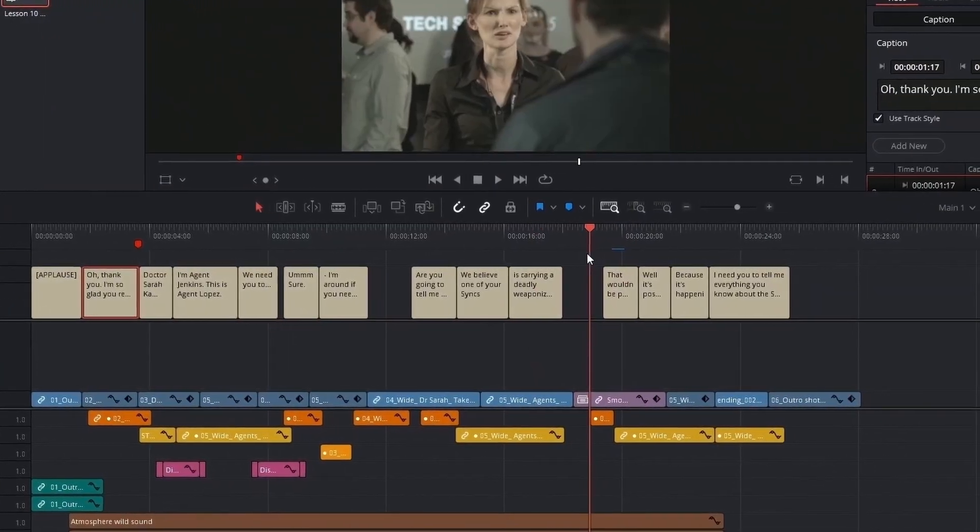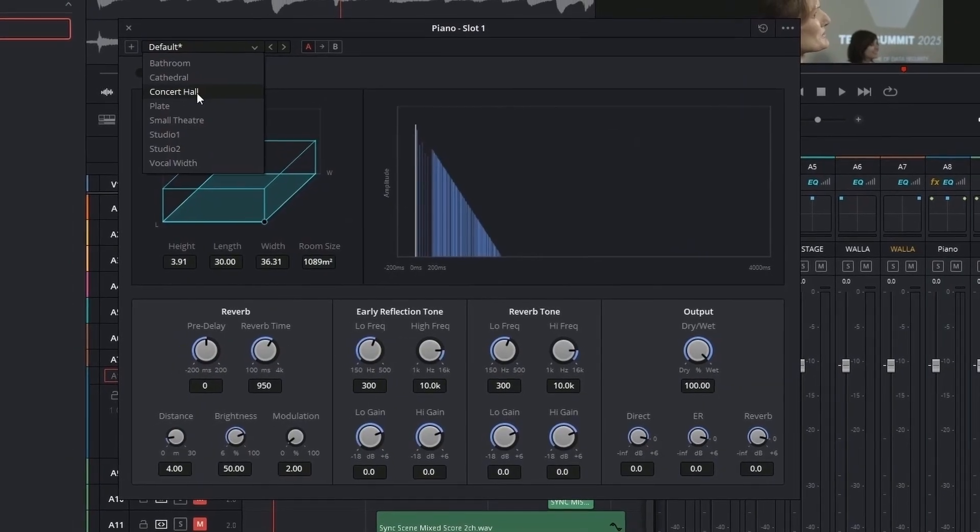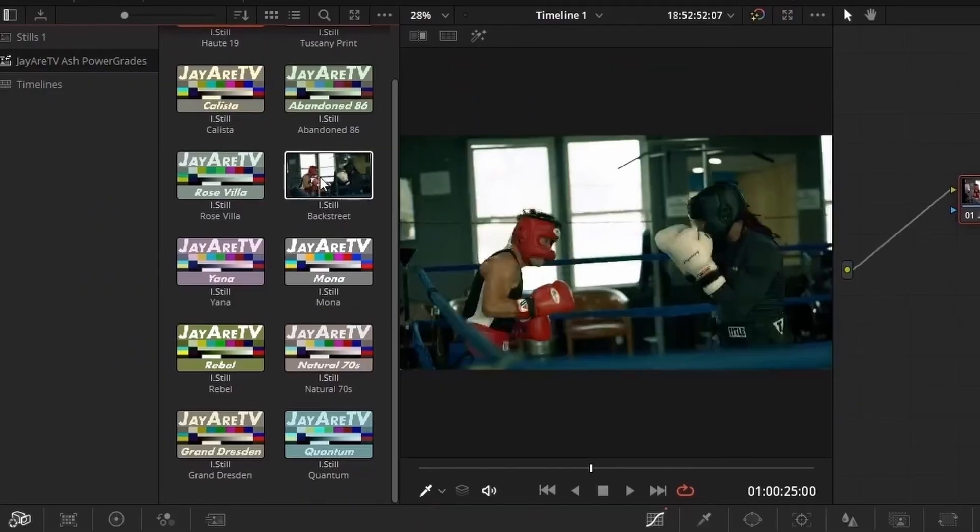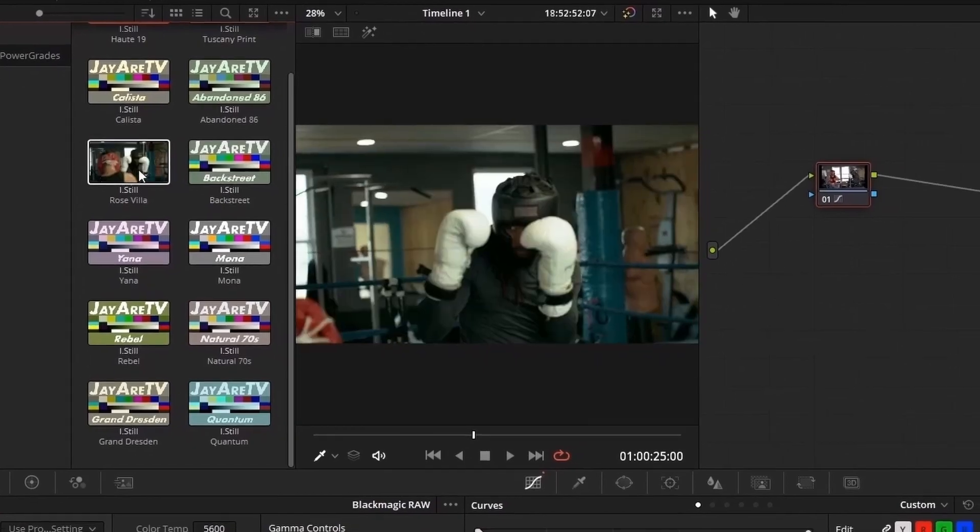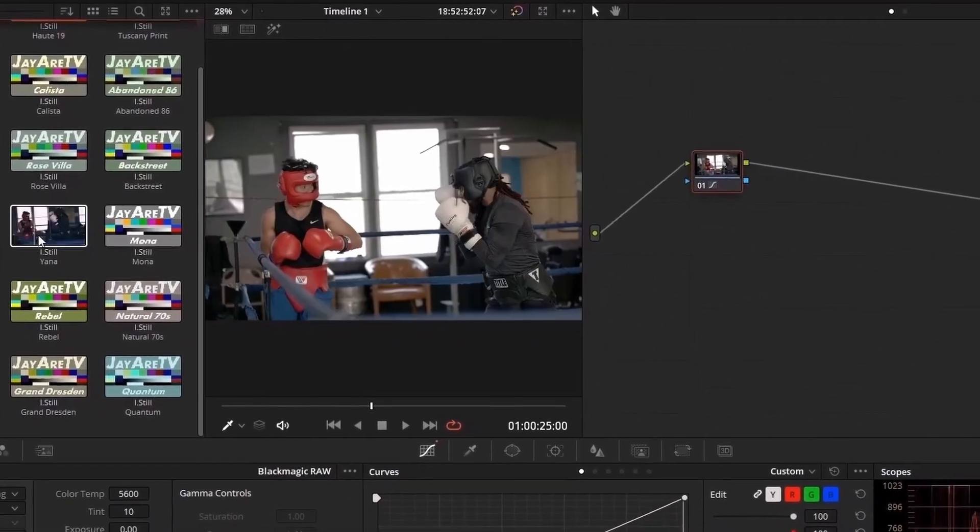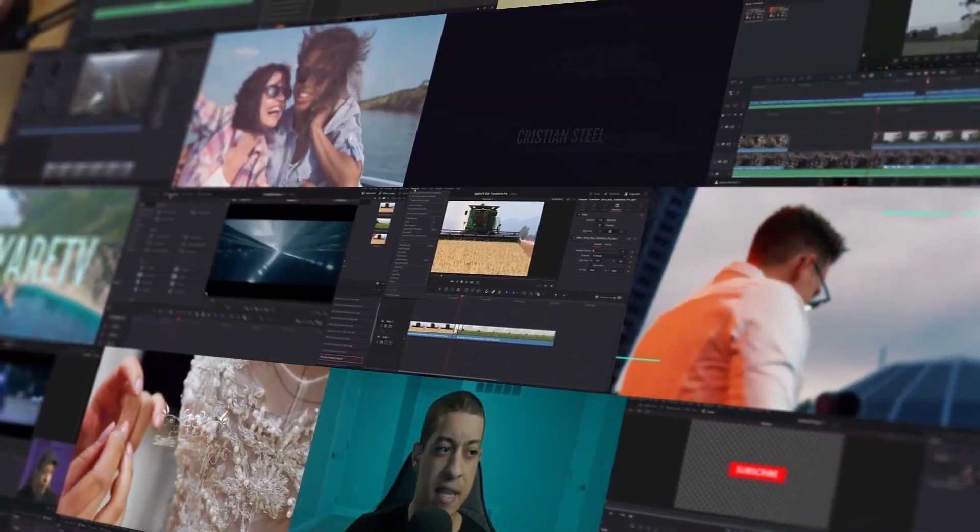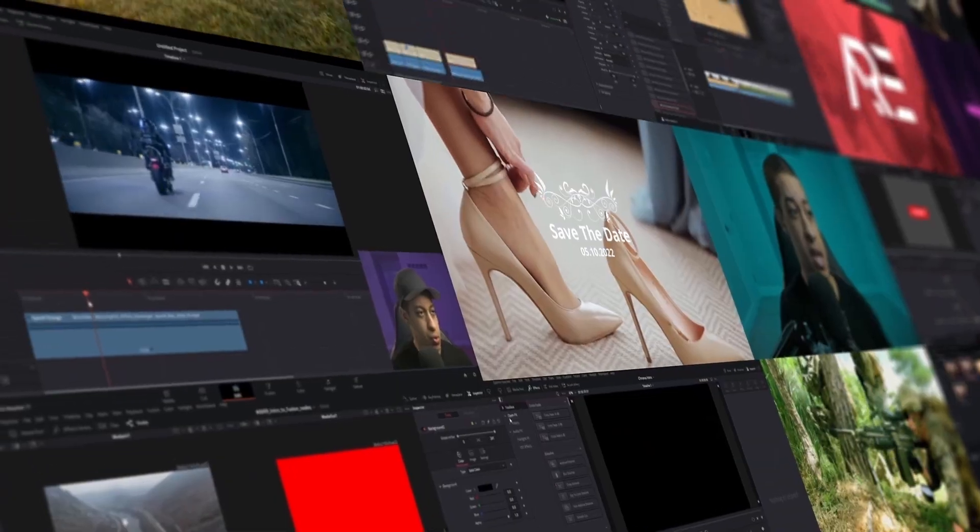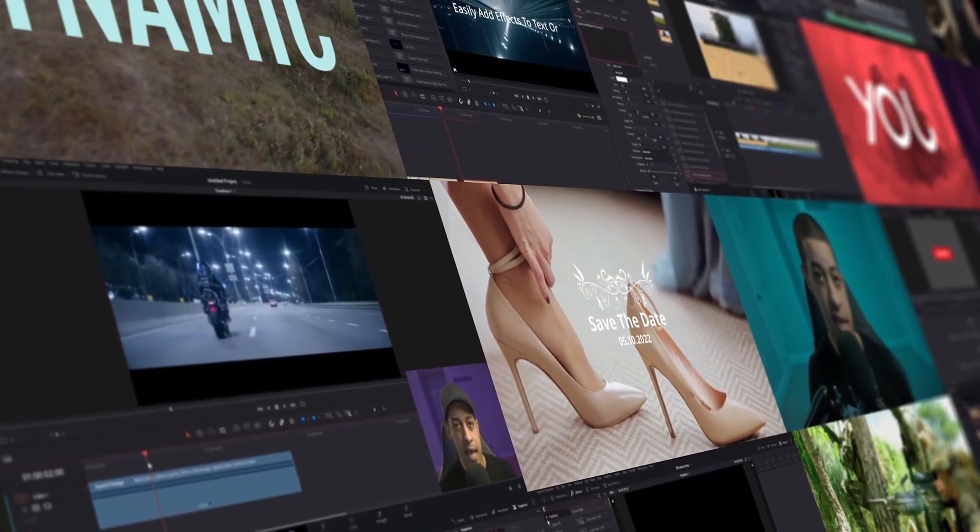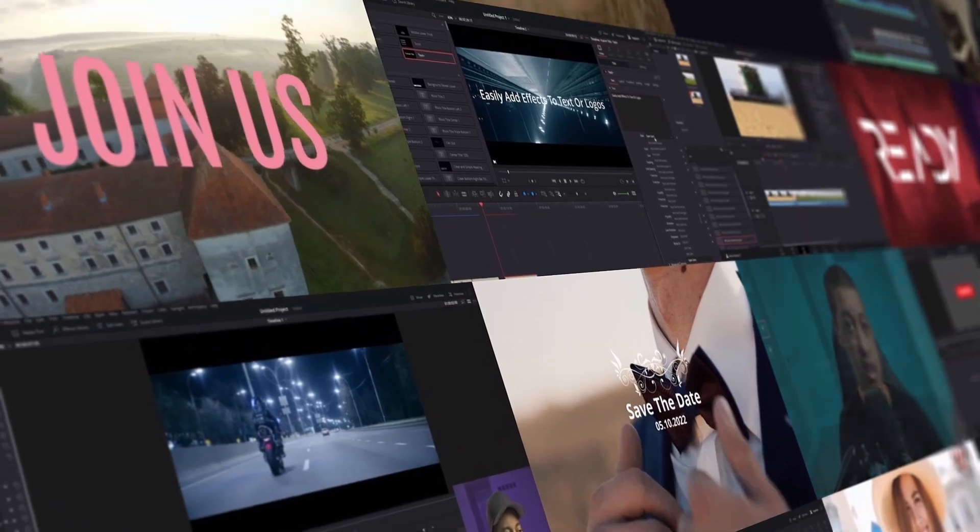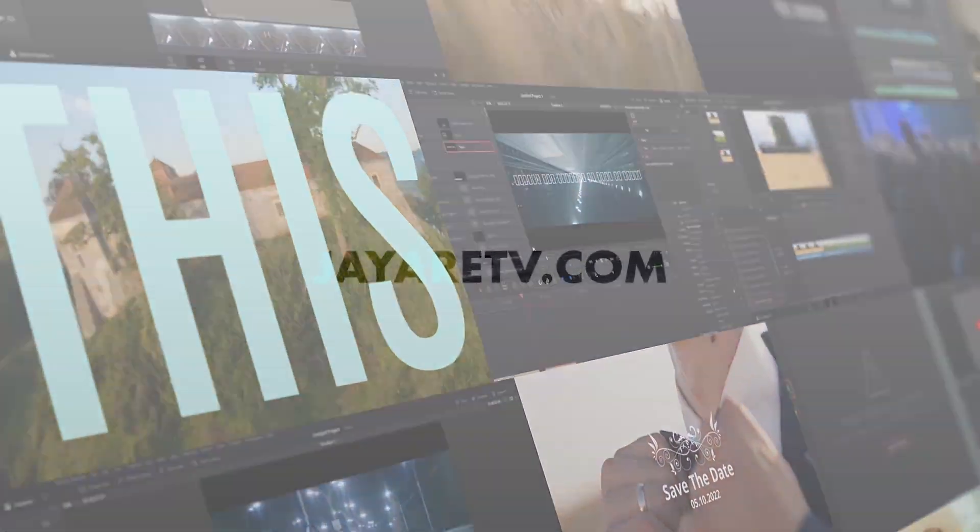Learn everything in DaVinci Resolve, download and create using pre-made templates, get one-on-one DaVinci Resolve support and much, much more. Link in the description for more information.